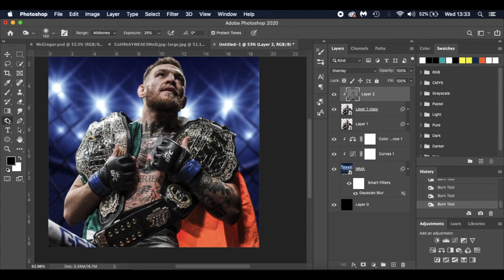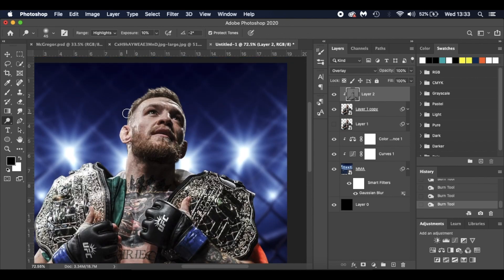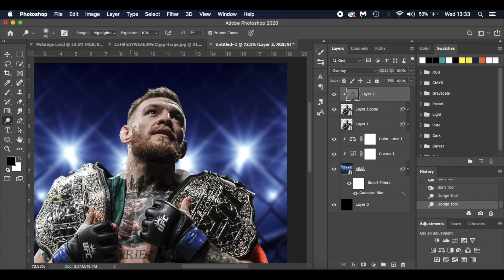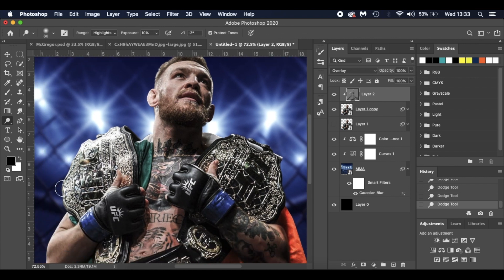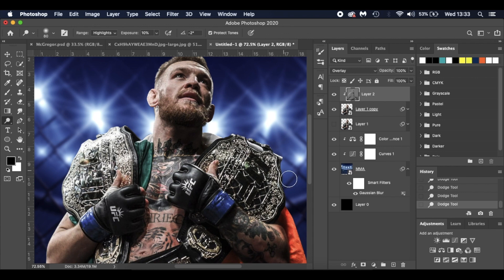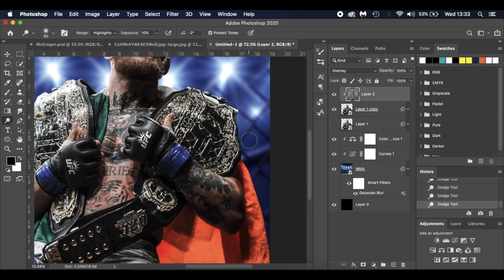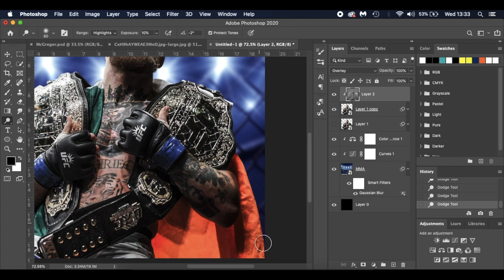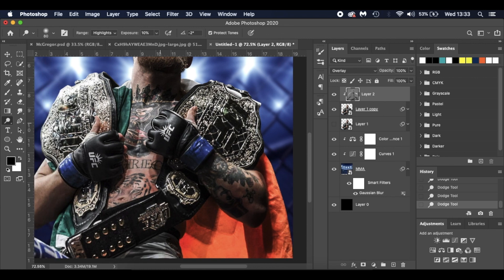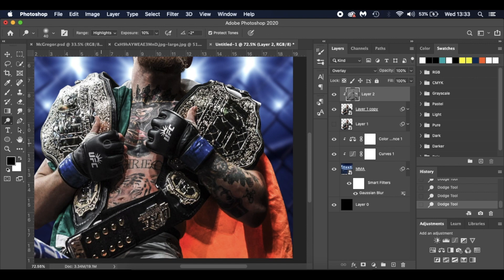Then I'm going to go to the highlights. I'm going to hold it down again and go to my dodge tool. I've got the highlights selected. I've got the exposure at 10% this time. I'm just going to go over the top of his hair, his shoulder, his neck, just where these background lights are. And especially over the top, if you're using this image, over the top of his belts. And the orange there with the tricolor in his arm. And especially these bits on his gloves. Nice and bright. Nice and shiny.